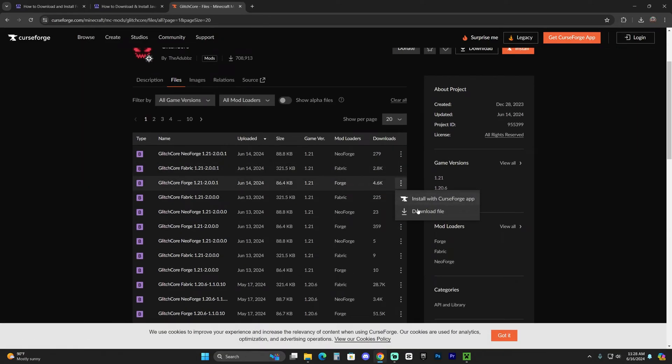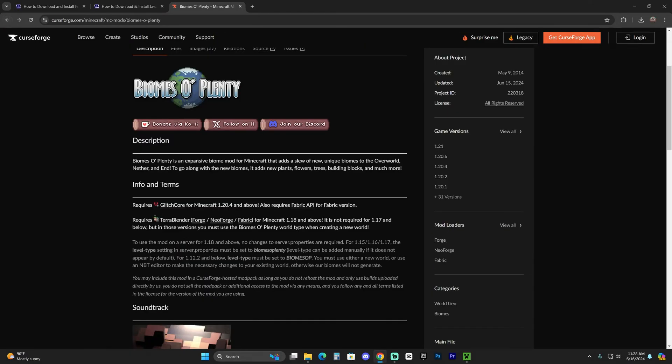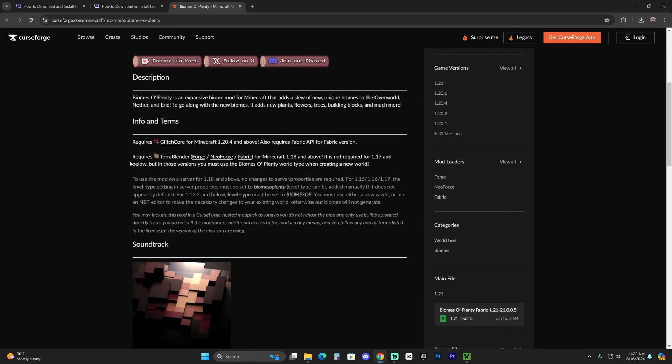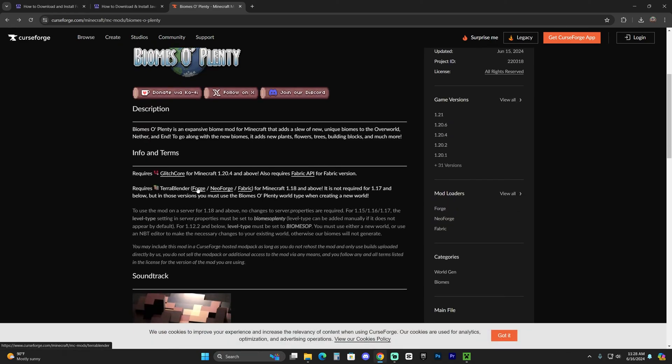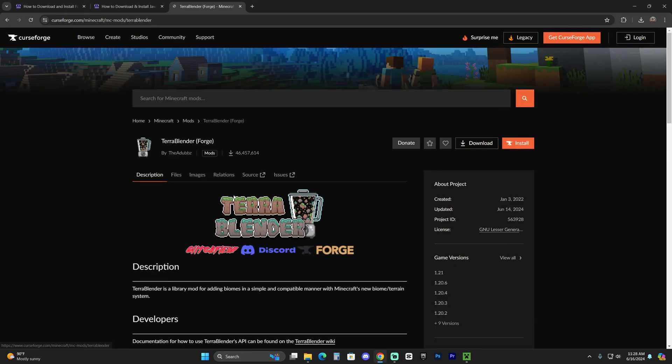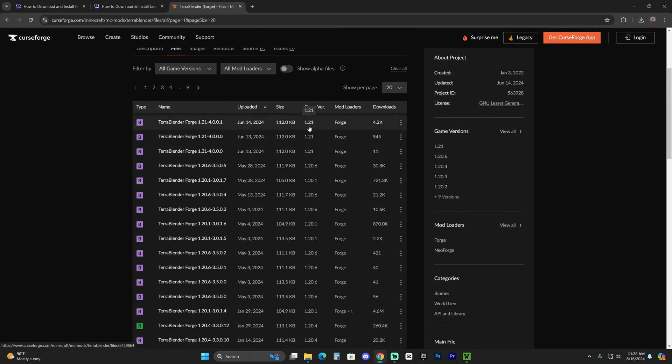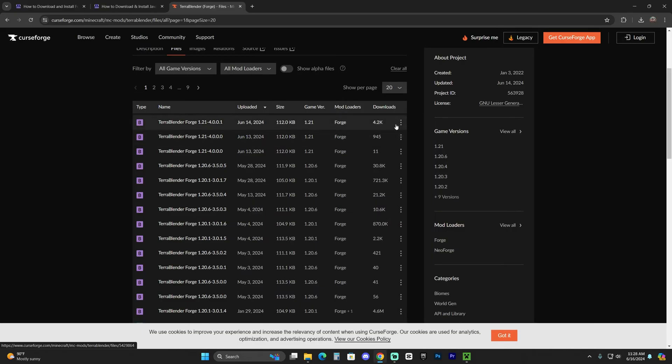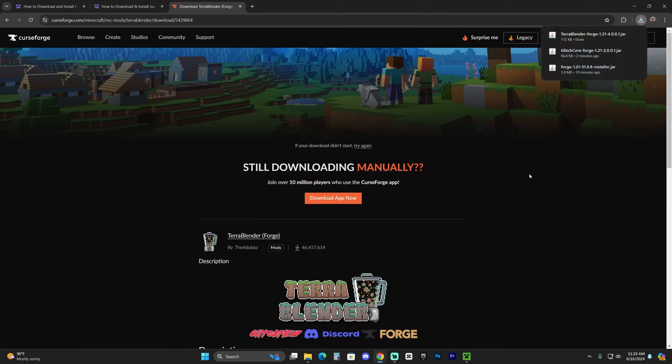And we're also going to download the Terra Blender, so just scroll down here in the Biomes of Plenty, click on Forge right here, and then just head over to files and download the 1.21 for Forge as well. Go ahead and download that file and you're going to add those into your mods folder as well.